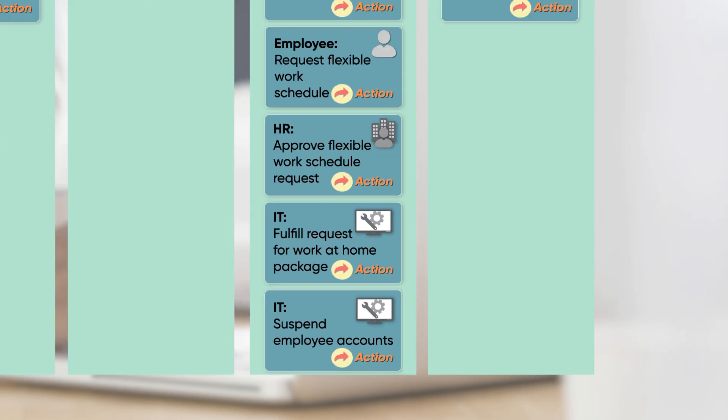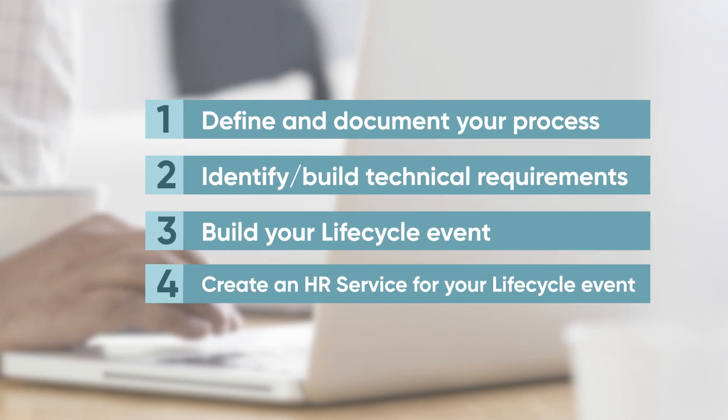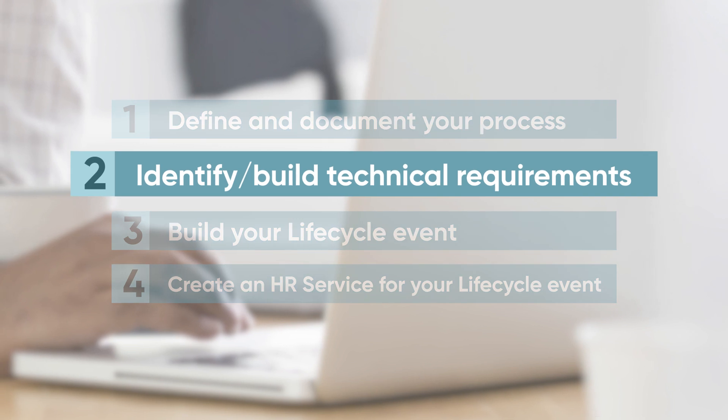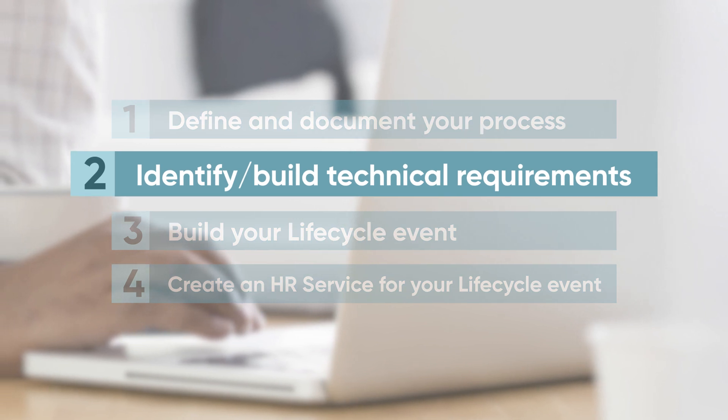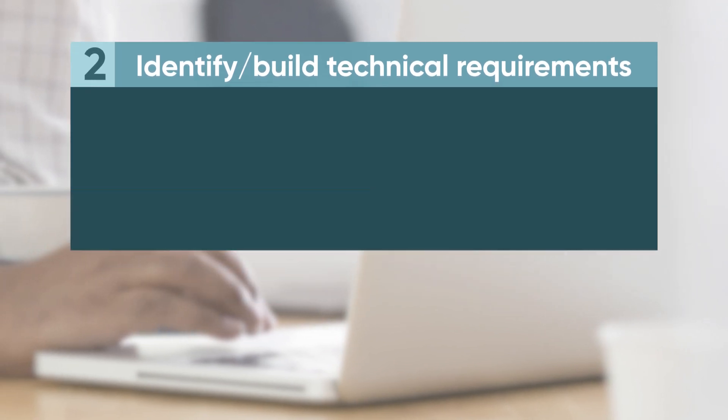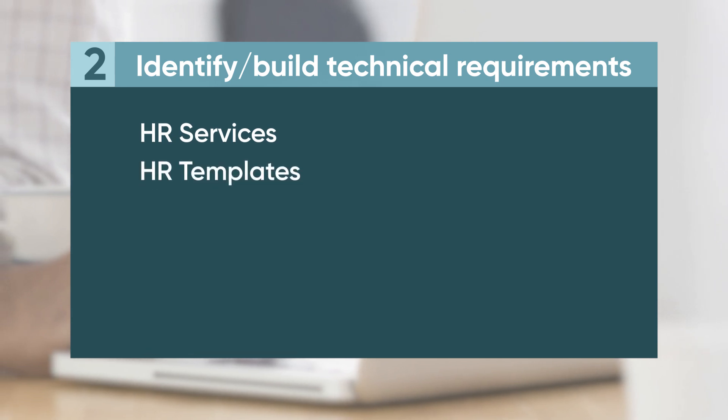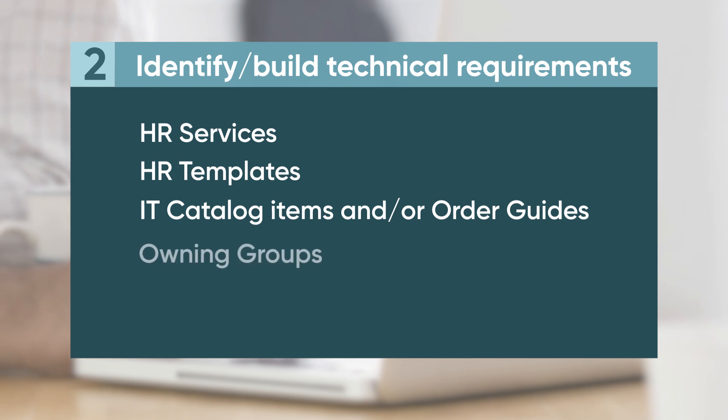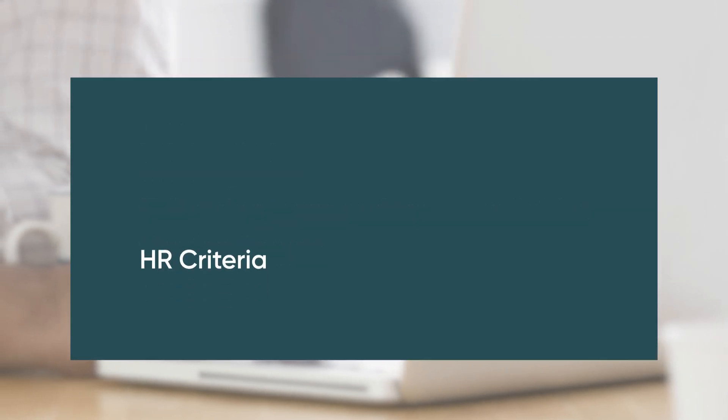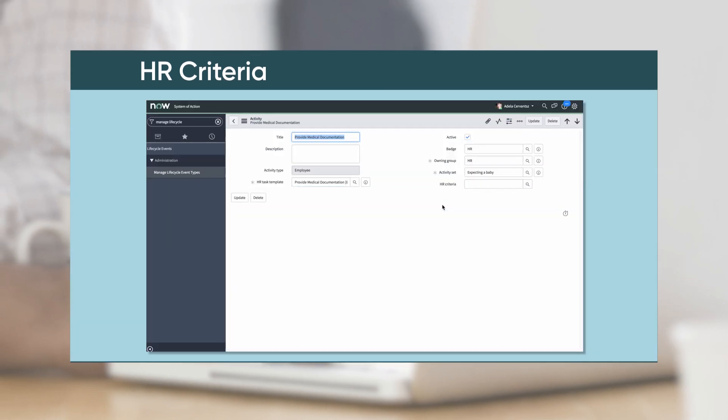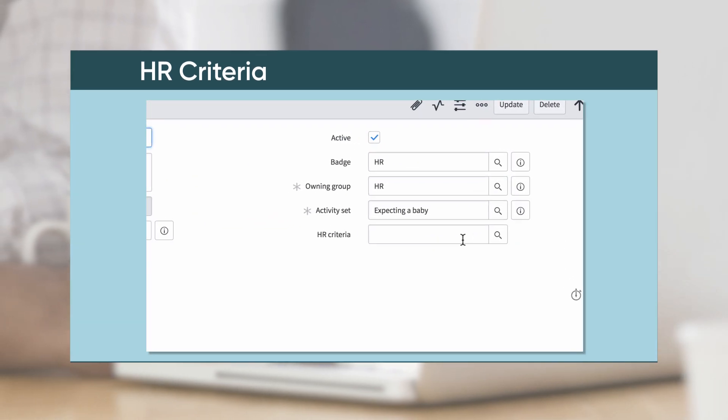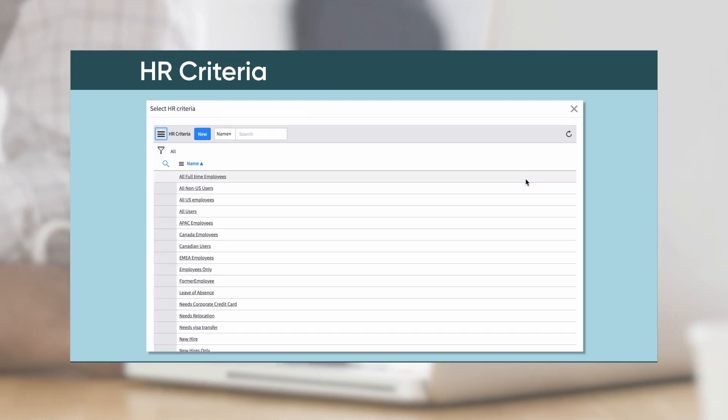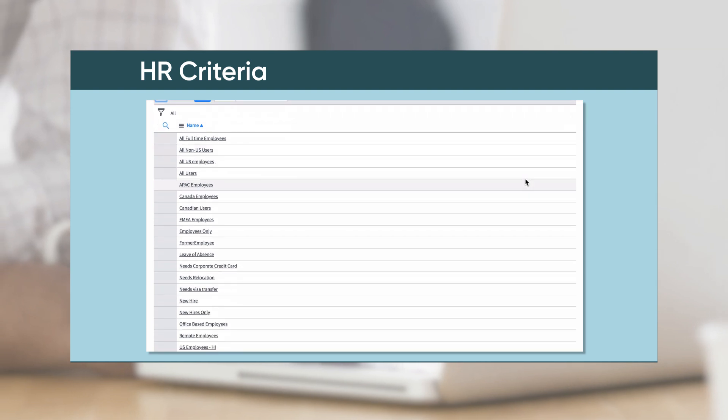Once you've mapped out your process, the second step is to identify and build the technical requirements needed to support the lifecycle event. These include HR services, HR templates, IT catalog items and/or order guides, owning groups, and HR criteria. Activities are associated with HR criteria to determine when they're triggered for the employee selected for the lifecycle event case. This step helps to personalize the workflow for that employee.